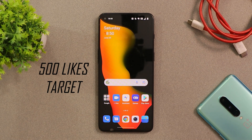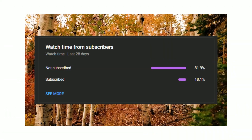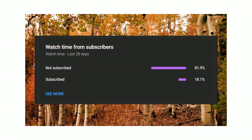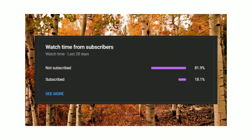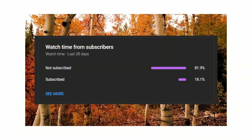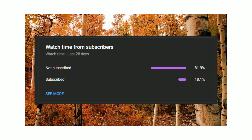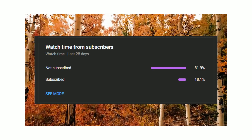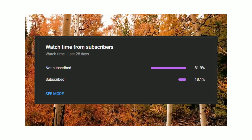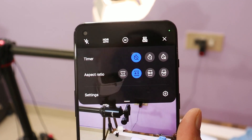Let's keep a like target of 500 likes on this video. If you find our videos helpful, do consider subscribing and press the bell icon to get notified whenever we upload a new video.